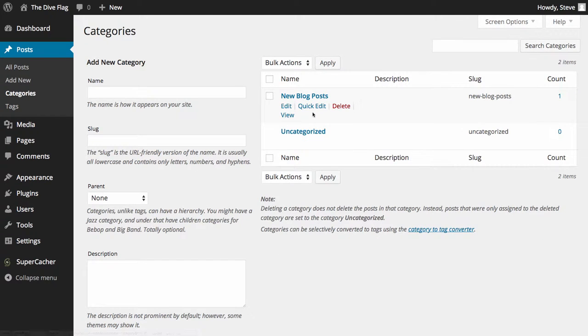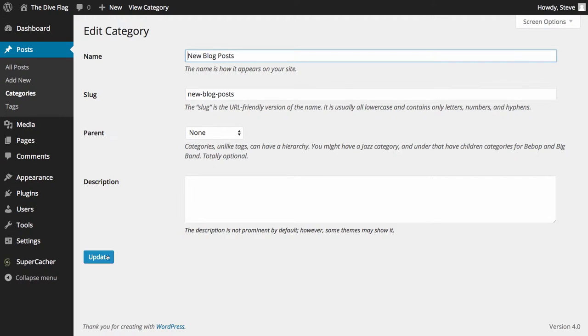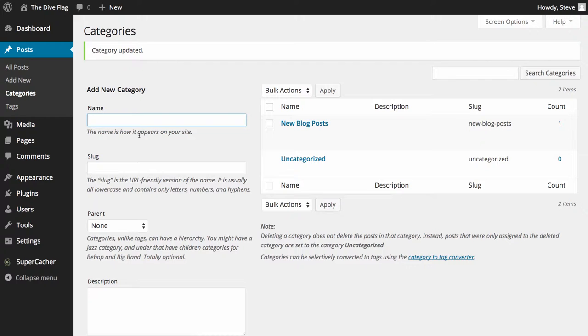You can edit categories here. You can quickly edit the name if you've put the name in wrong, or you can completely edit and add a description in, and you can add a new category.